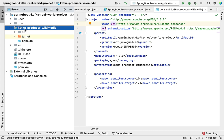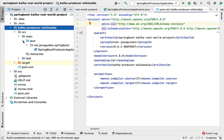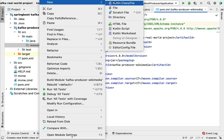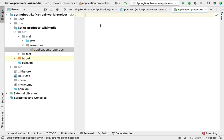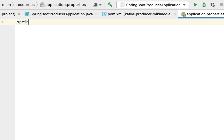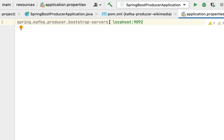Expand src and then go to the resources folder. Within the resources folder we are going to create an application.properties file. Choose file here and give the file name as application.properties, then hit enter. Within this application.properties file we are going to configure a producer, so type the property spring.kafka.producer.bootstrap-servers.